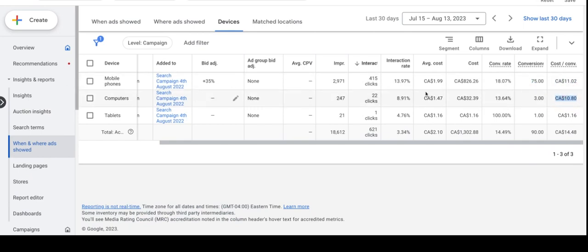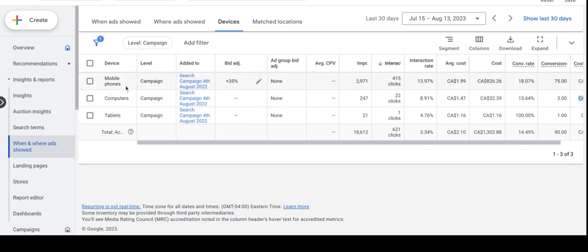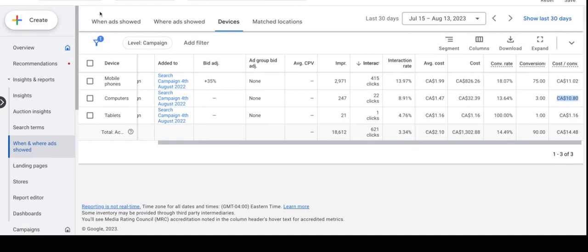I don't think we need to adjust bid adjustments for this week. We already adjusted the bid for mobile by 35% previously because mobile drives better conversions. This week I think I will not change anything for this particular week. Just keep it as it is.